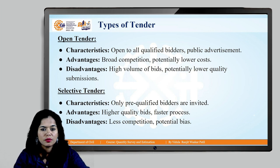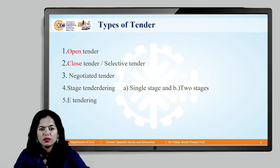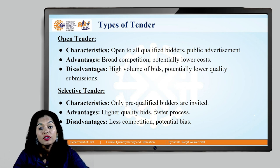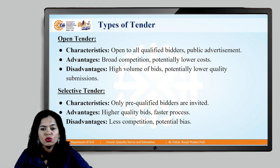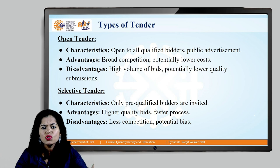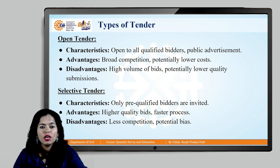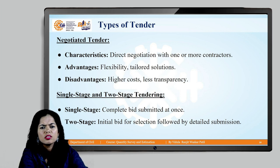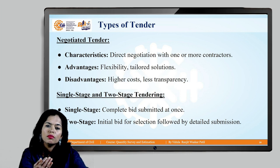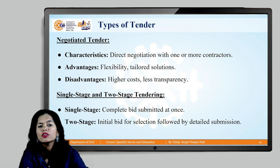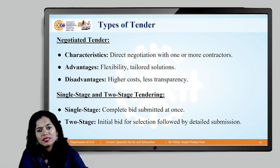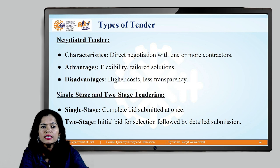The next type is selective tender, also called closed tender. Here we give the tender proposal to selected contractors only. We choose the number of contractors, unlike in open tender where we have no such choosing option. The third type is negotiated tender, done between two or three specific contractors. We know only these few are feasible for this work, so we go directly to them and ask if they are willing to work by submitting a tender proposal.